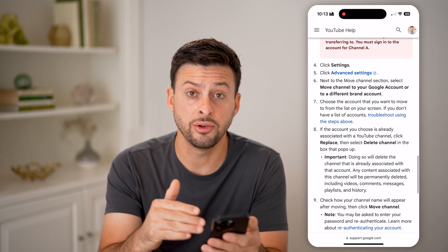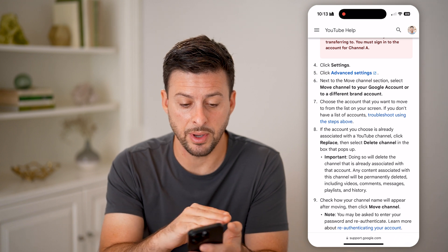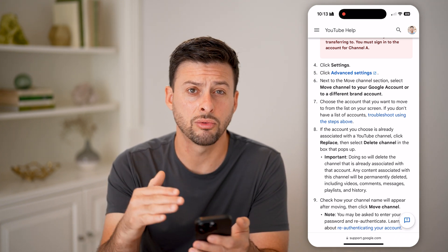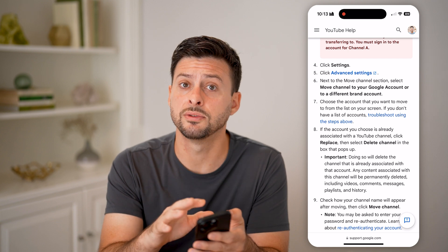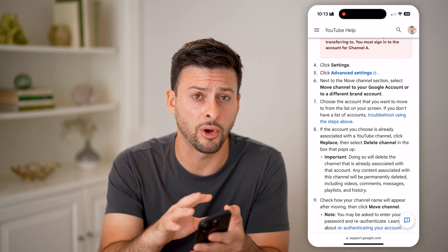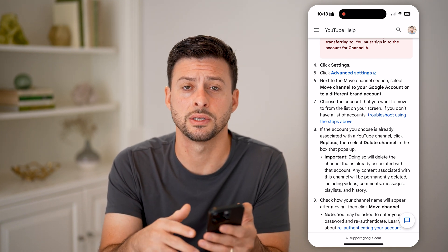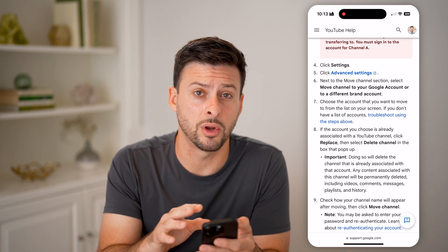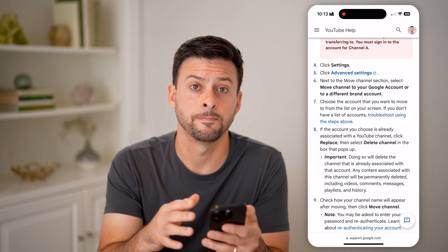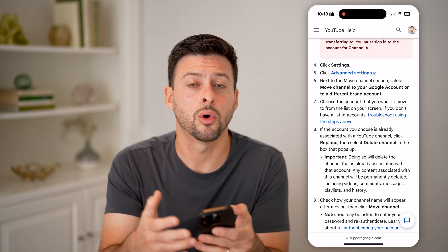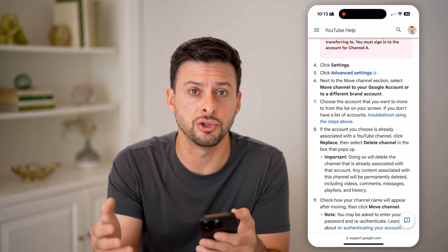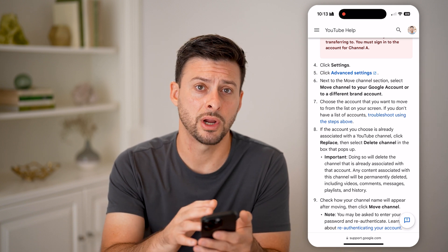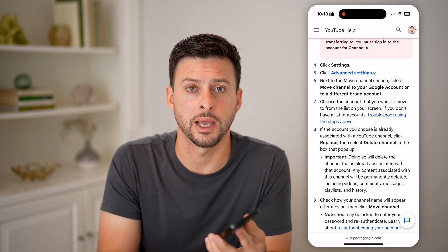Make sure you follow the steps here step by step, and make sure you have a lot of time to read thoroughly through all of this before you go through that process. It's a fairly risky endeavor — you don't want to go through this entire process and then wind up deleting or causing issues with your original YouTube account while making that brand transfer over to another Google account.